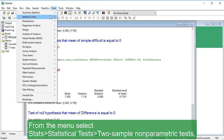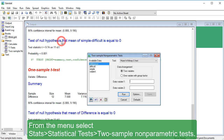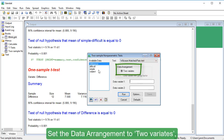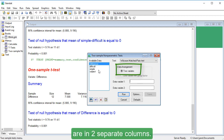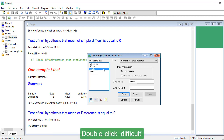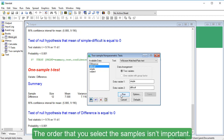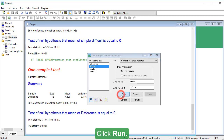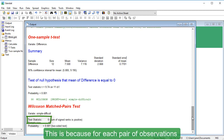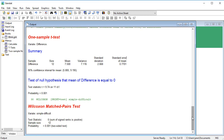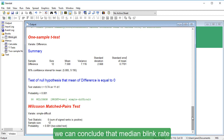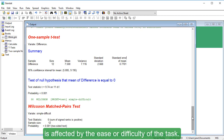From the menu, select Stats, Statistical Tests, Two sample non-parametric tests. Select Wilcoxon matched pairs test as the test type, and set the data arrangement to Two variates, because the blink rates for Simple and Difficult tasks are in two separate columns. Double-click Simple to move it to the Data Variate 1 field, and double-click Difficult to move it to the Data Variate 2 field. Click Run. The test statistic is zero, because for each pair of observations, the blinking rate was always higher for the Simple task. The p-value is less than 0.001, so we can conclude that median blink rate is affected by the ease or difficulty of the task.